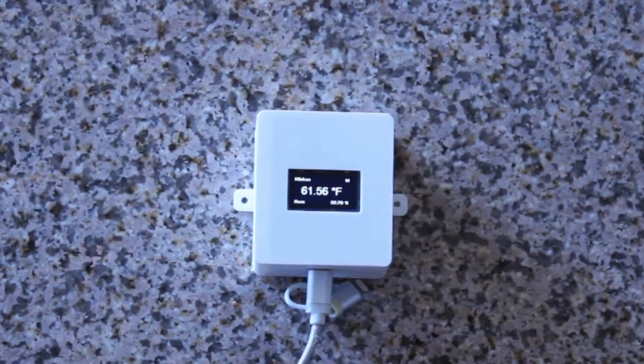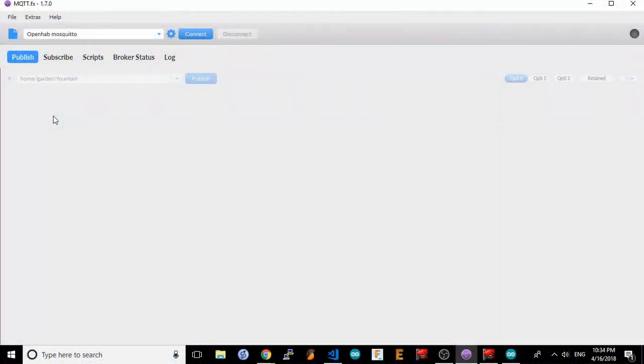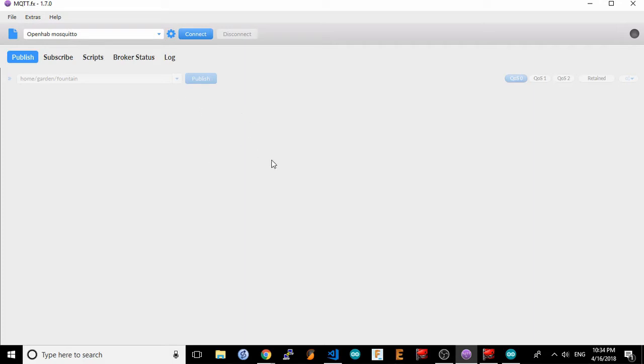First, let's make sure that the sensor we configured in the last video is actually connected to our wi-fi network and sending temperature and humidity data. To do this, we'll use a mosquito client.